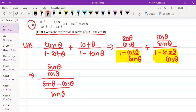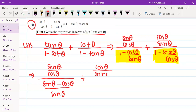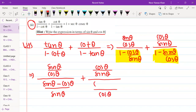After changing the term, for the second fraction: cos θ by sin θ stays in the numerator. Then you take LCM in the denominator — the LCM is cos θ — giving cos θ minus sin θ in the denominator.